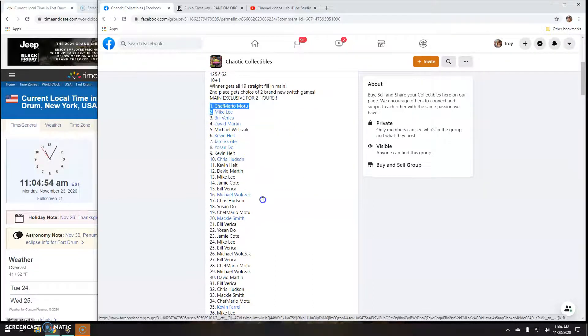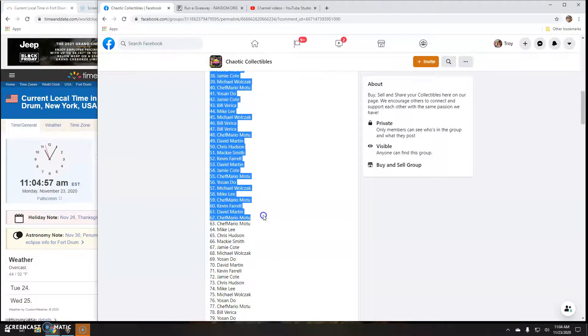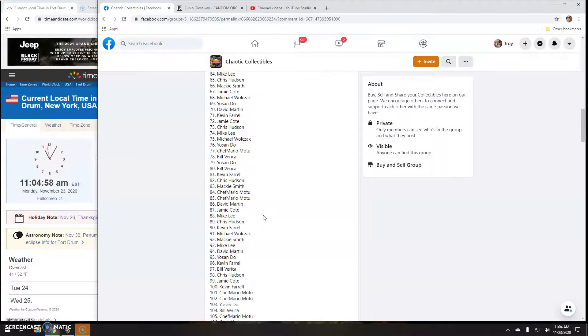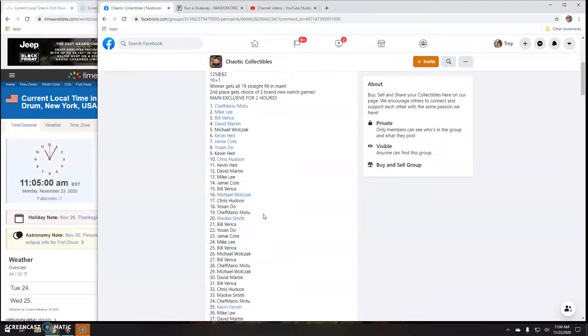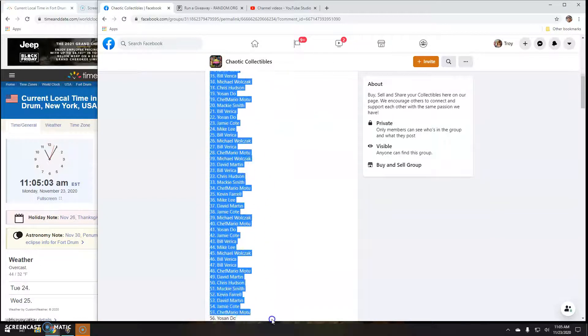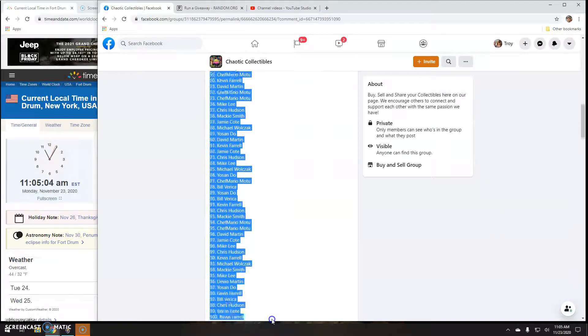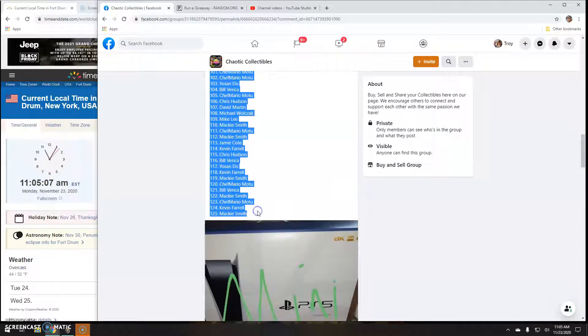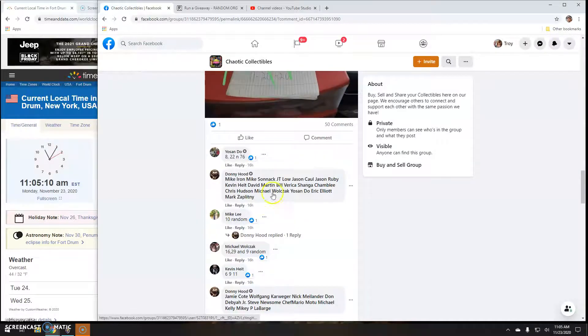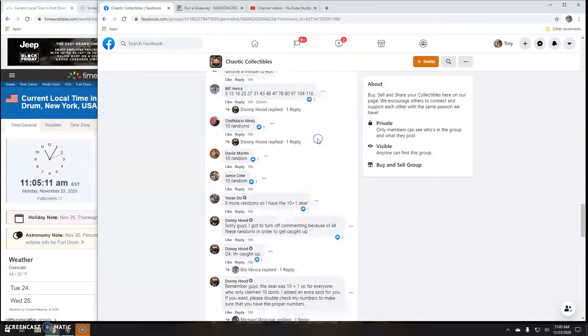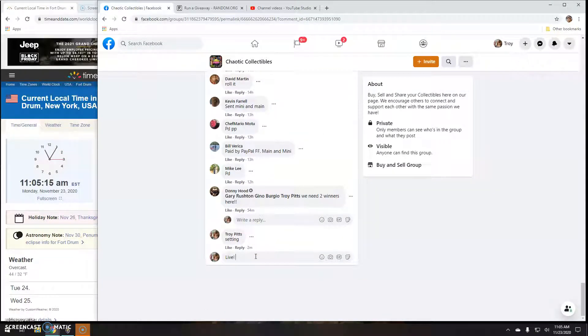Alright, so let's grab the list. There we go. 125. And we're live. 1105 here in Antwerp.